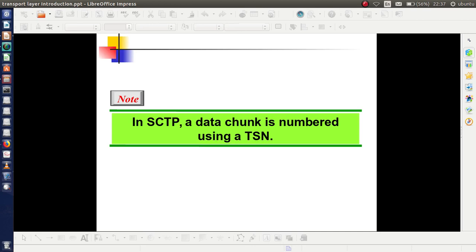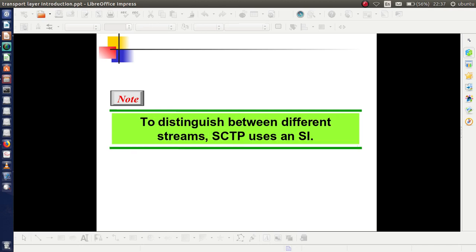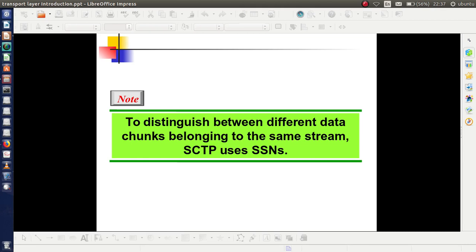To consolidate: in SCTP, data chunks are numbered using TSN. To distinguish between different streams, SCTP uses SI (Stream Identifier). To distinguish different data chunks belonging to the same stream, SCTP uses SSN or Stream Sequence Number.